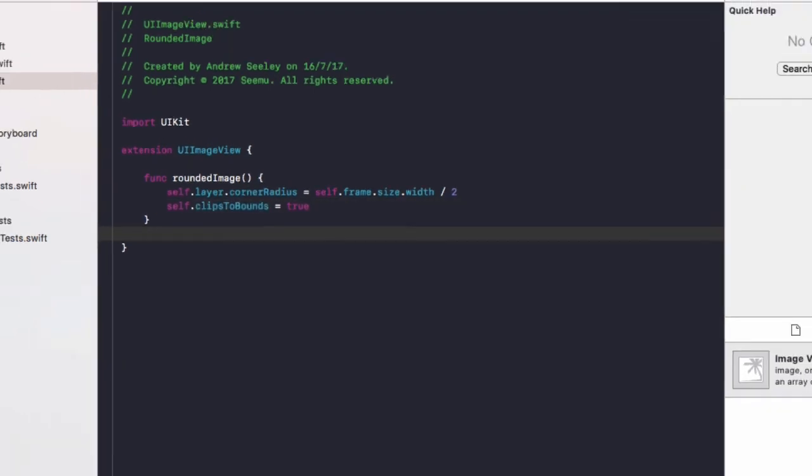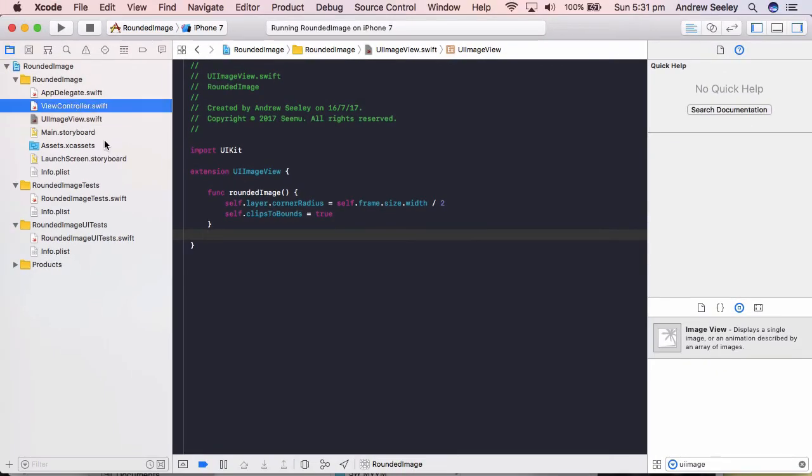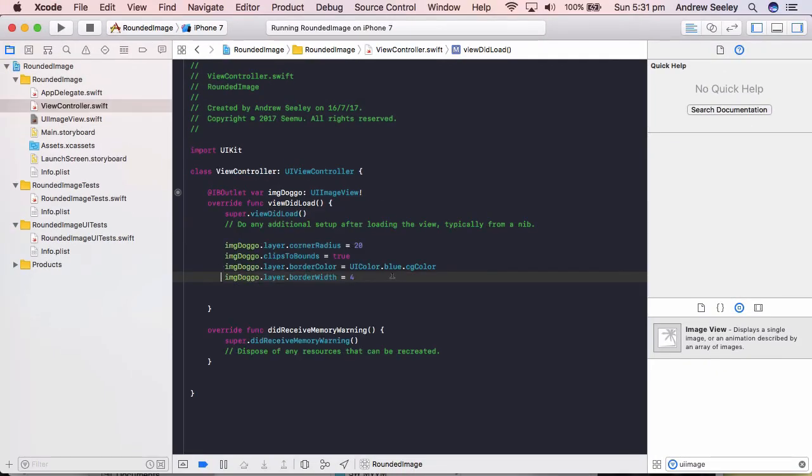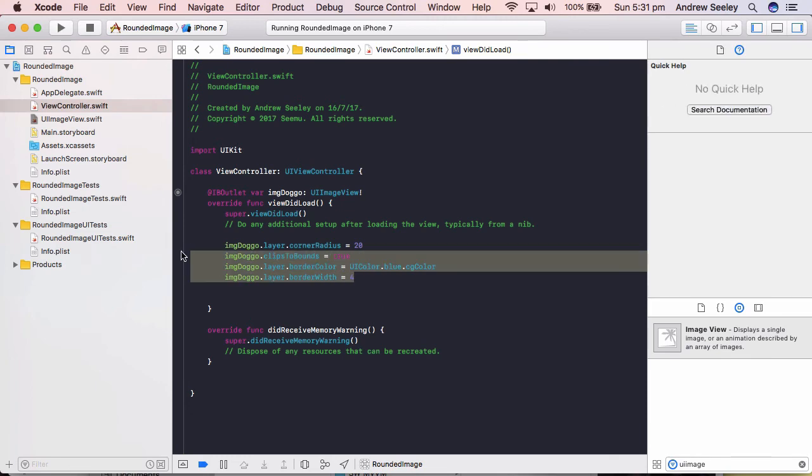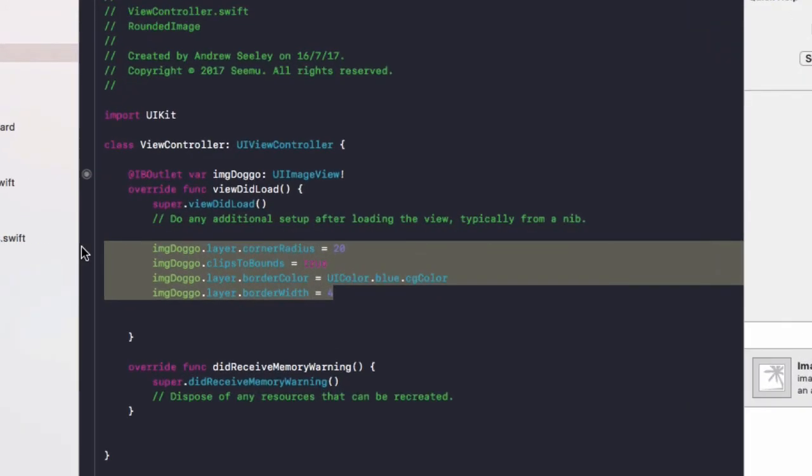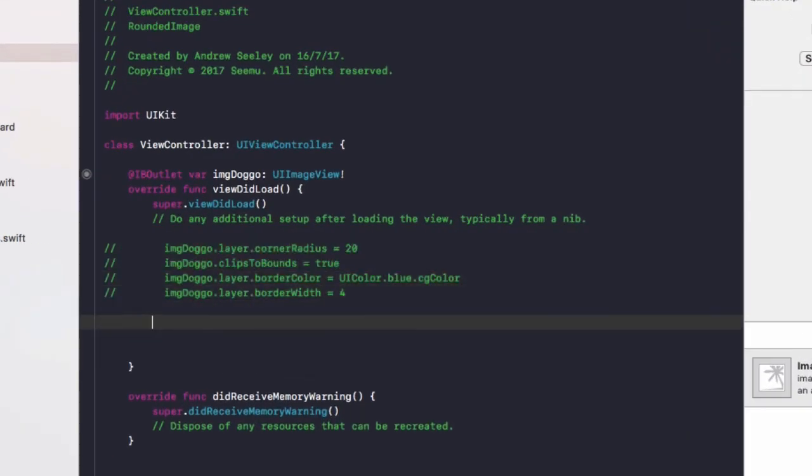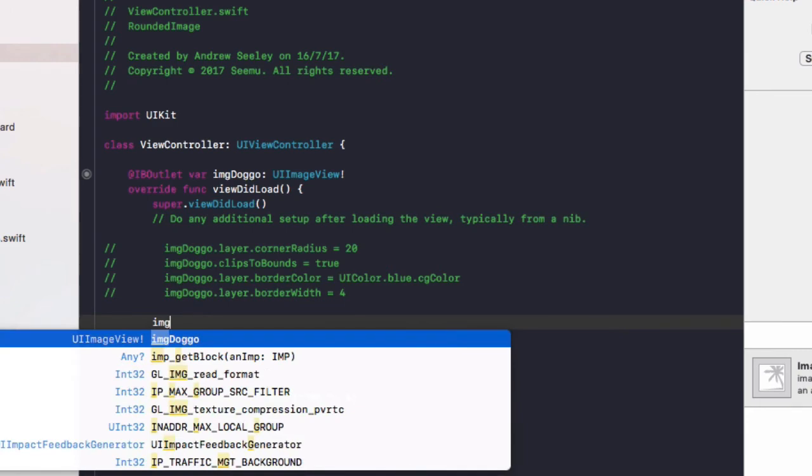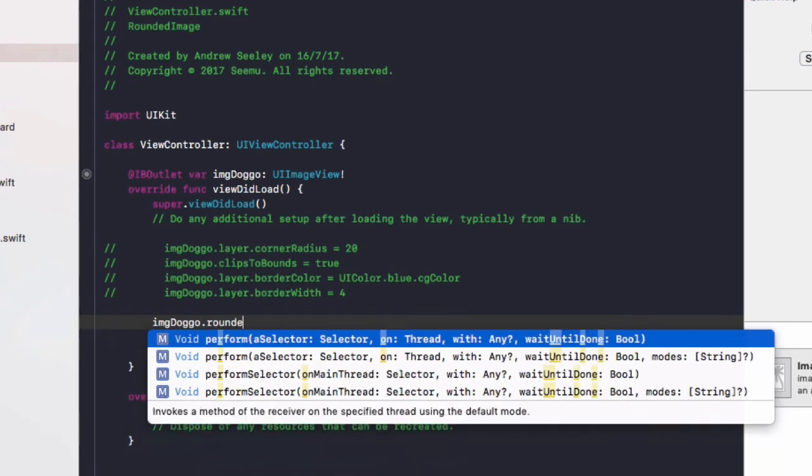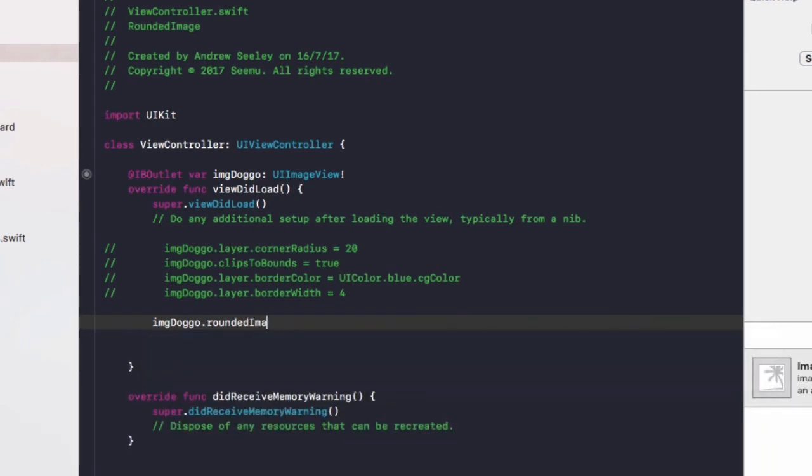Now what we can do if we go back to our view controller, I'll comment out this code temporarily. Do imageDoggo.roundedImage.